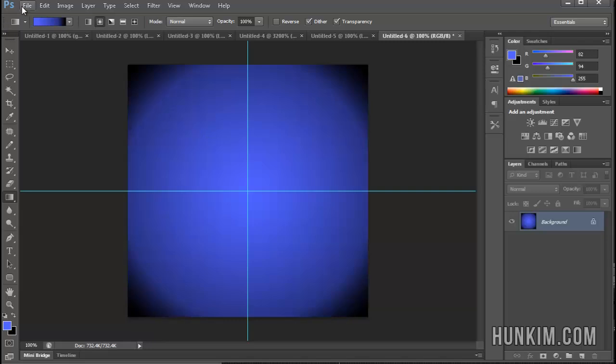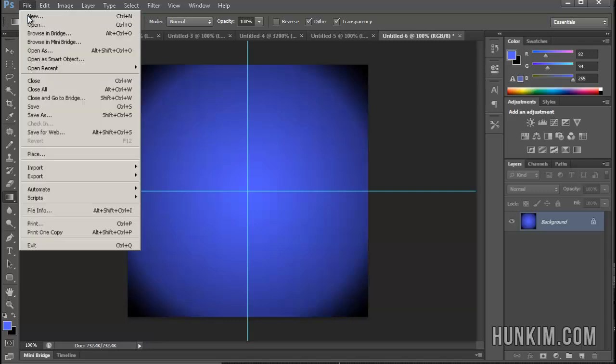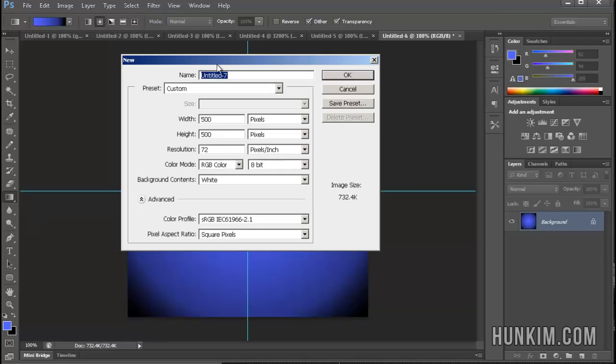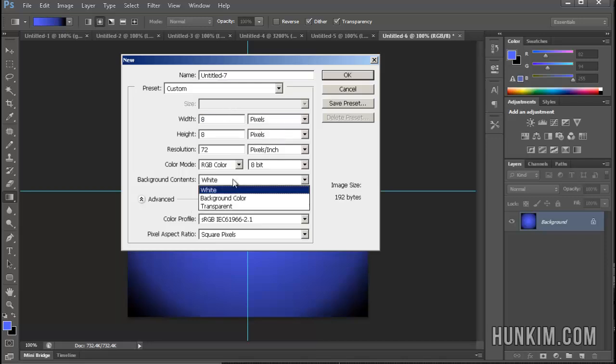Let's go File New. I'm going to create a tiny little file here, 8 pixels by 8 pixels, and click on a transparent background. Click OK.